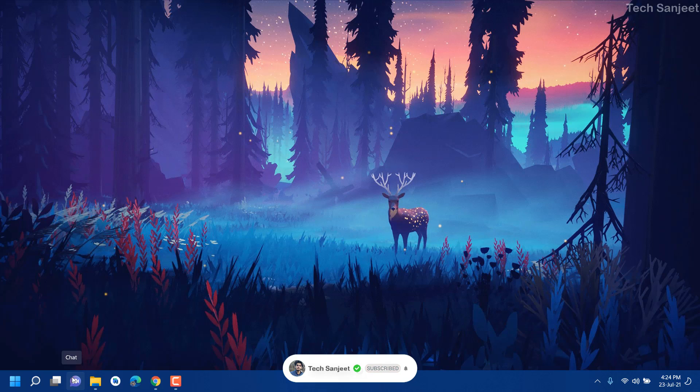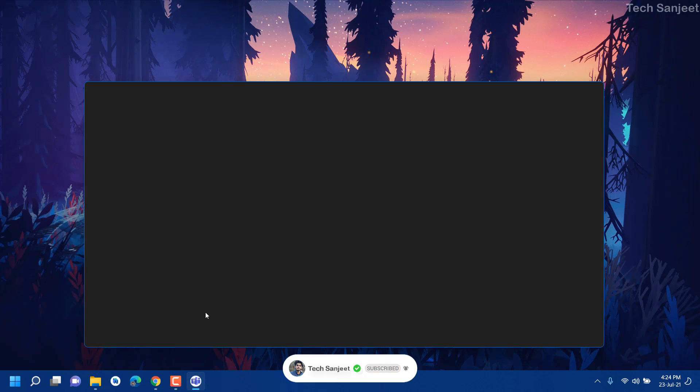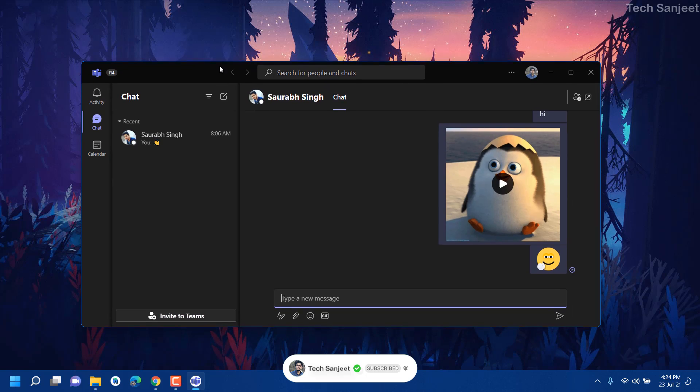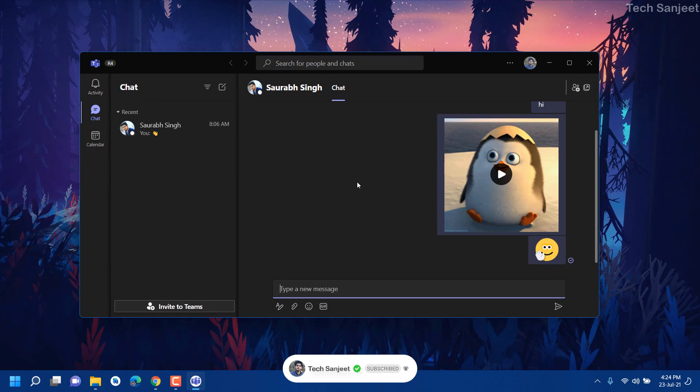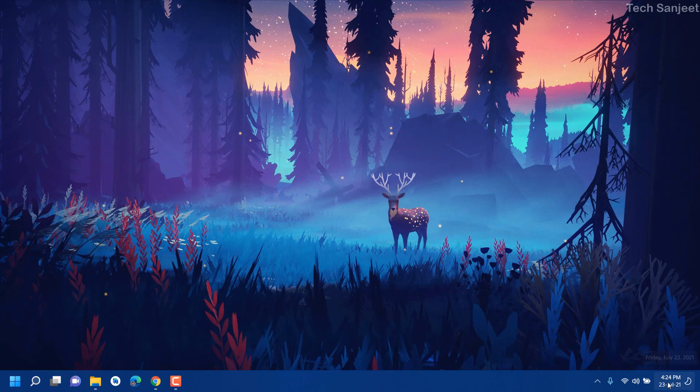For some people maybe they got it but it is not opening, so you need to just download this Microsoft Teams in your system then you will see it will be working for you. Next update is related to Action Center.